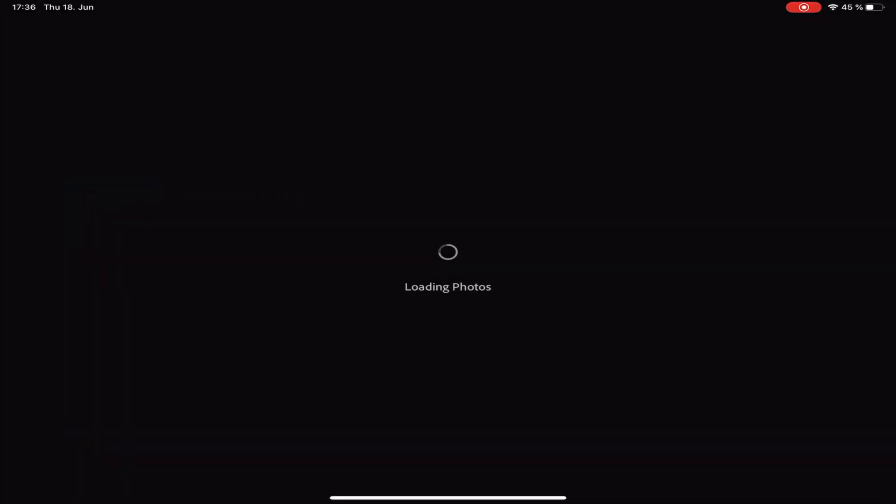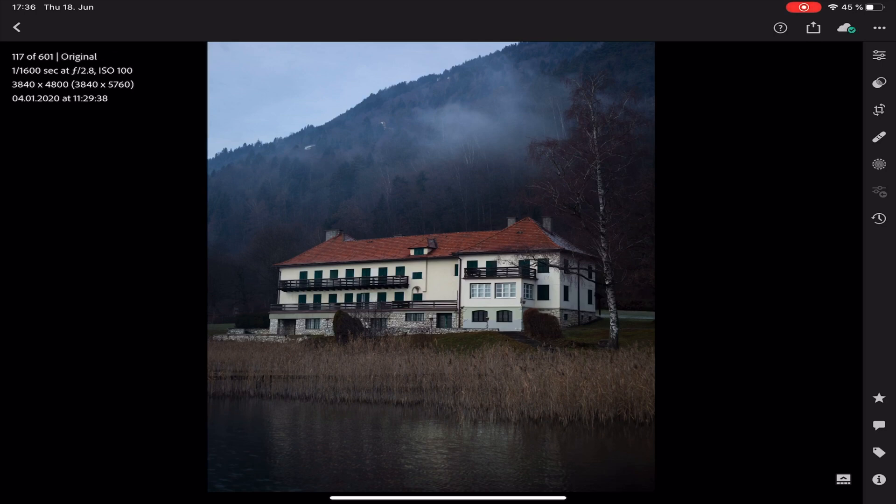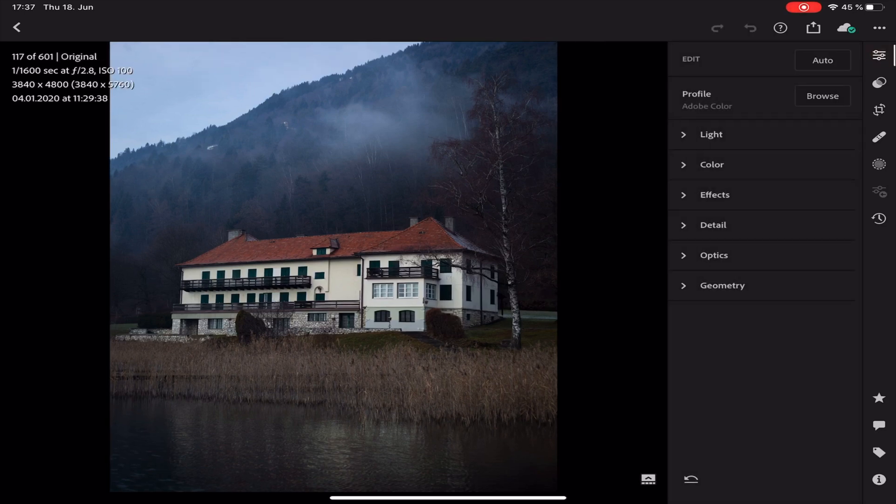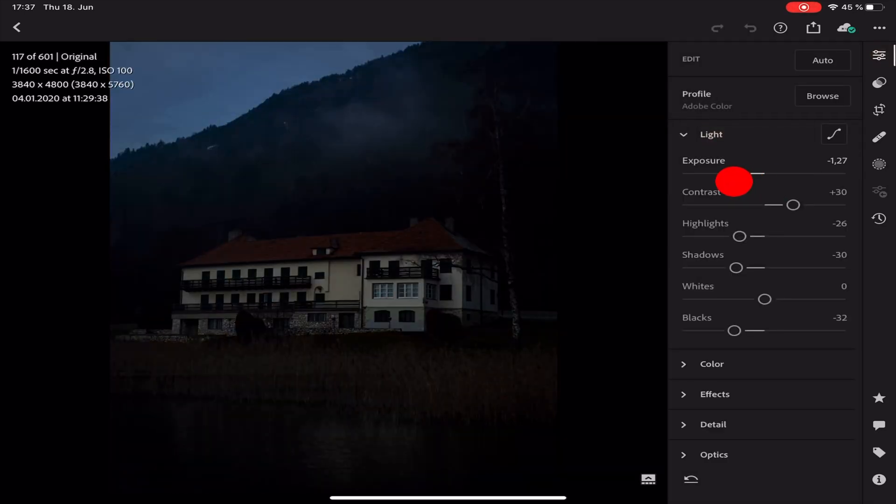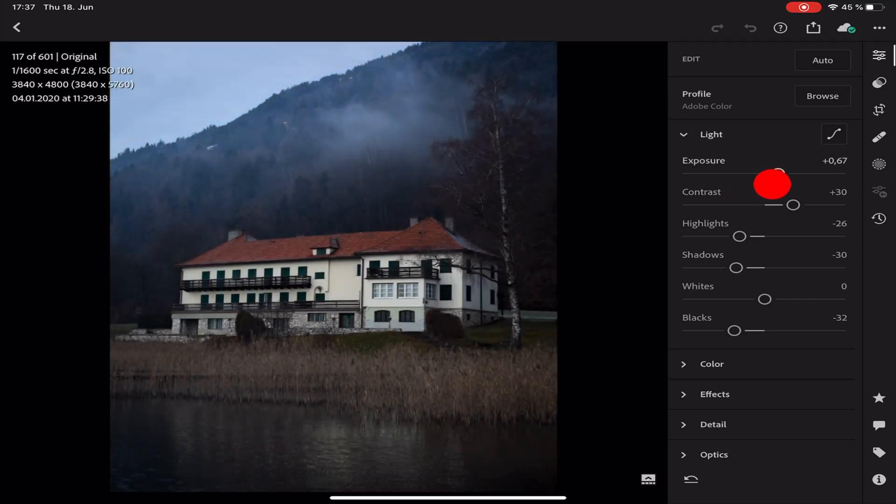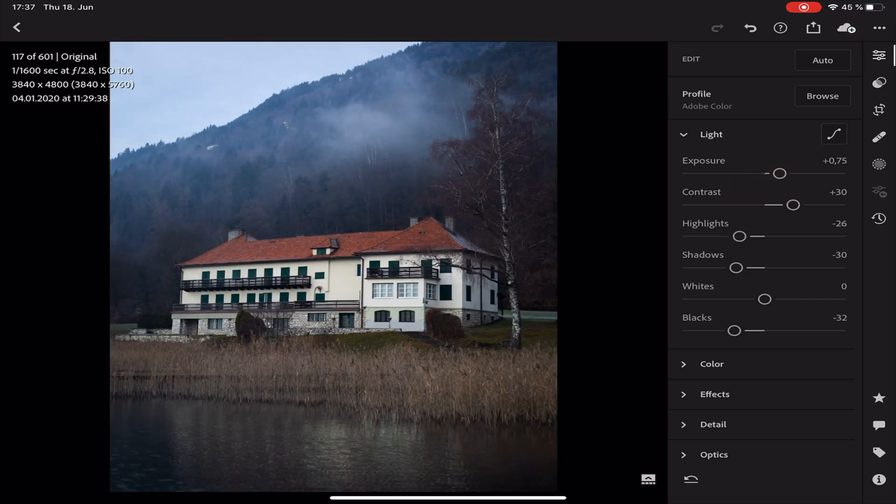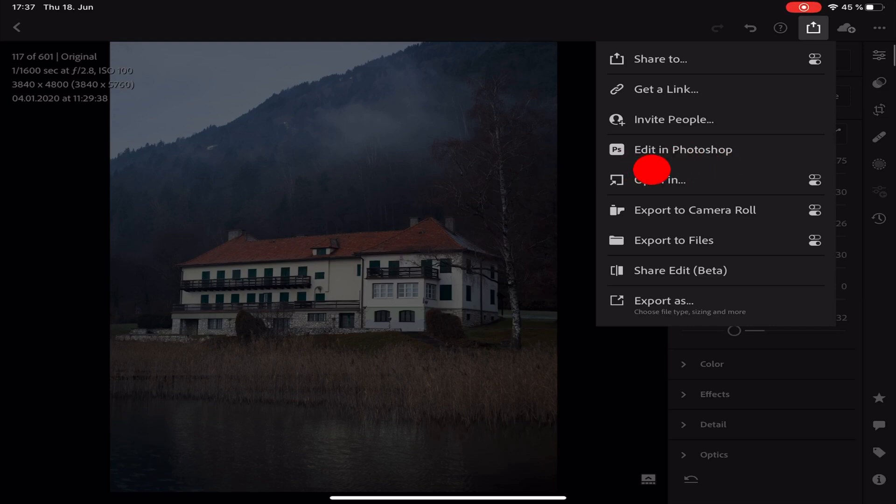So in Lightroom it is now possible to send your photos directly to Photoshop after you have done all your raw edits like you normally do. Just tap on the share button and there you have a new button called Edit in Photoshop.